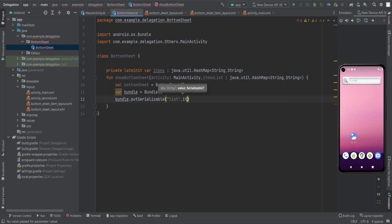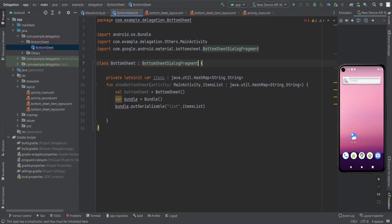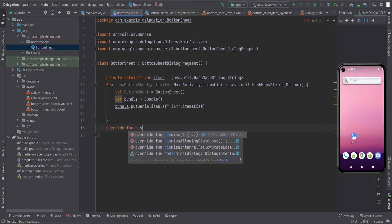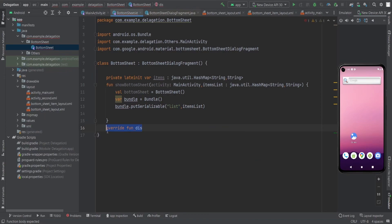Now we need the supportFragmentManager, which creates a fragment on the back stack. Because we need a DialogFragment, we need to extend BottomSheetDialogFragment here. This gives us methods like allowingStateLoss, dismiss, and dismissInternal that we can override — these are functions implemented in the interfaces of BottomSheetDialogFragment.